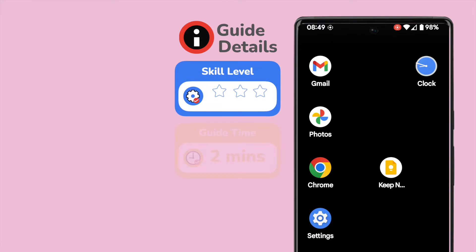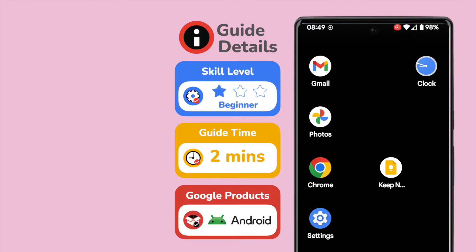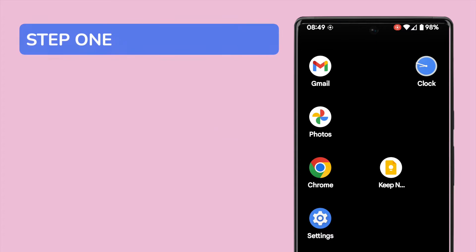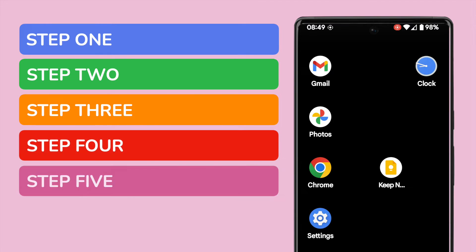I'm on my Android phone and I'm looking at a page view of some of my apps. It's quick to cut and paste text on your Android phone but it can be tricky to do if you've not tried it before. In this guide I'll show you how to do that in five simple steps. I promise you we'll be done in less than two minutes.